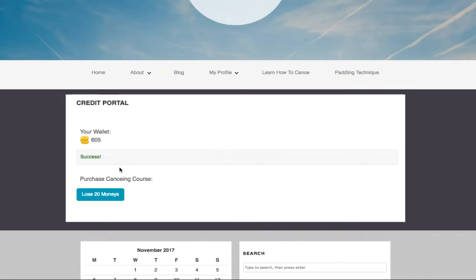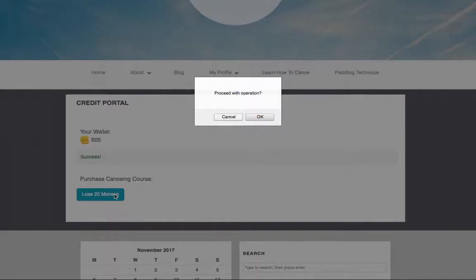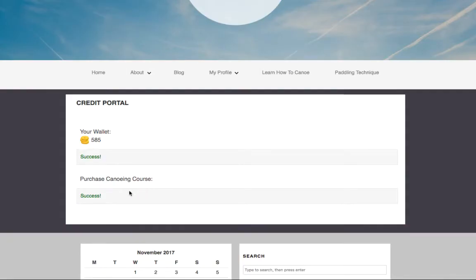You can also trade in credits to receive access to particular courses or other content in your site. And in this example it went through.